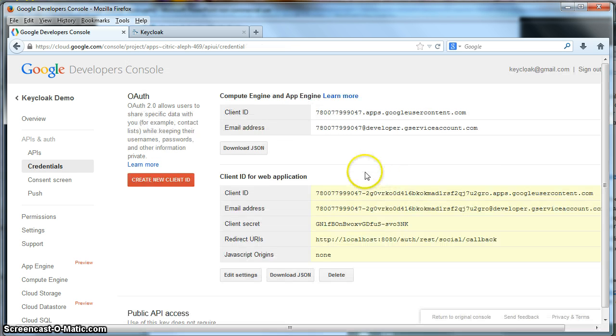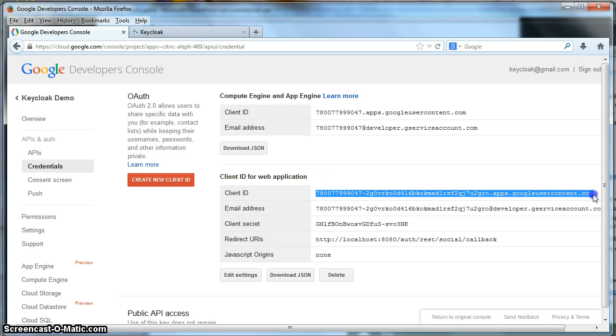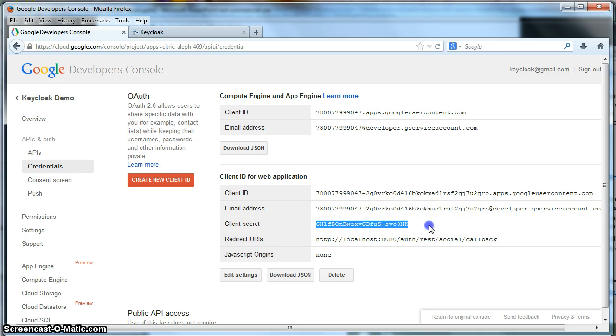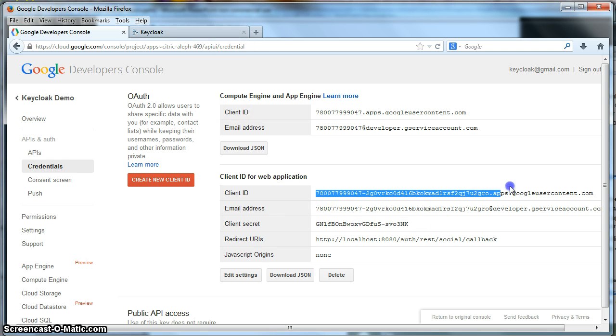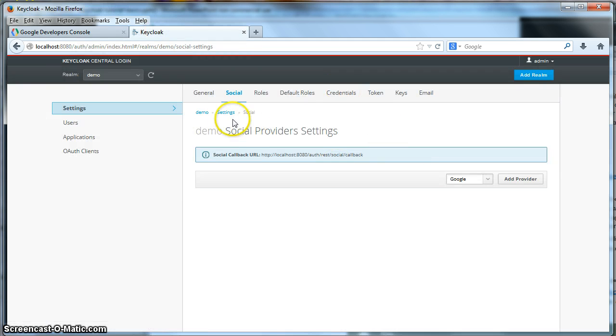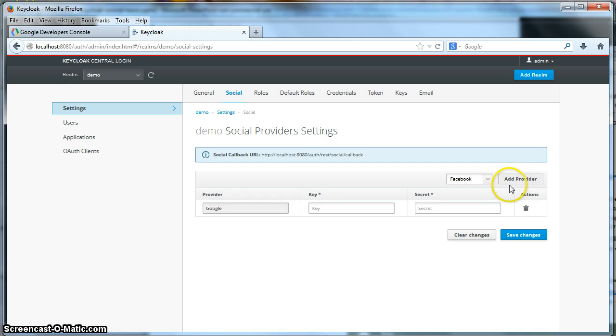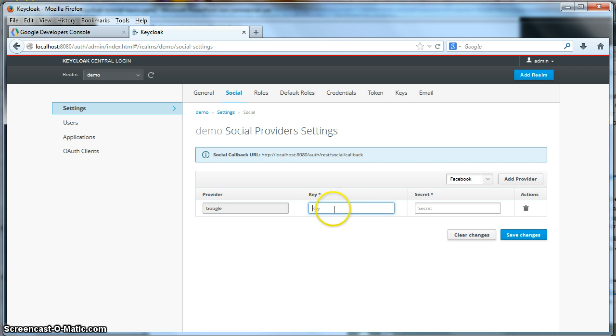See it takes a little bit. And there's two things we need here. We need the actual client ID and we need the client secret. So let's cut and paste the client ID first. We're going to copy that. Now we're going to go to Keycloak again. Remember our social page here. We're going to click add provider. We're going to add a Google provider. And we're going to cut and paste that client ID to the key item right here.